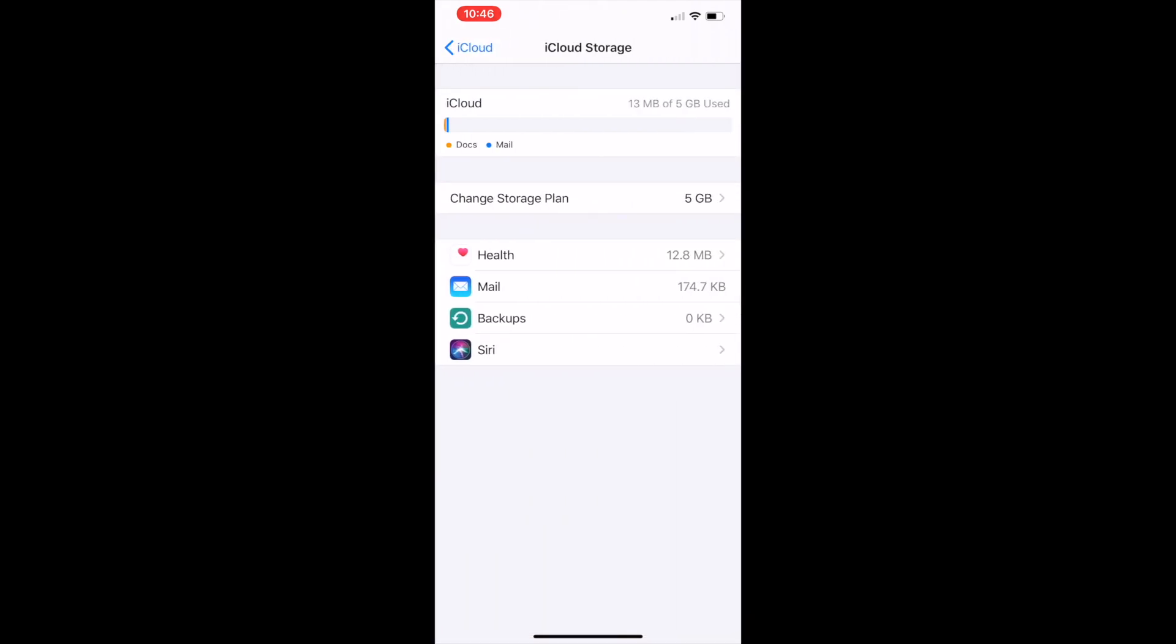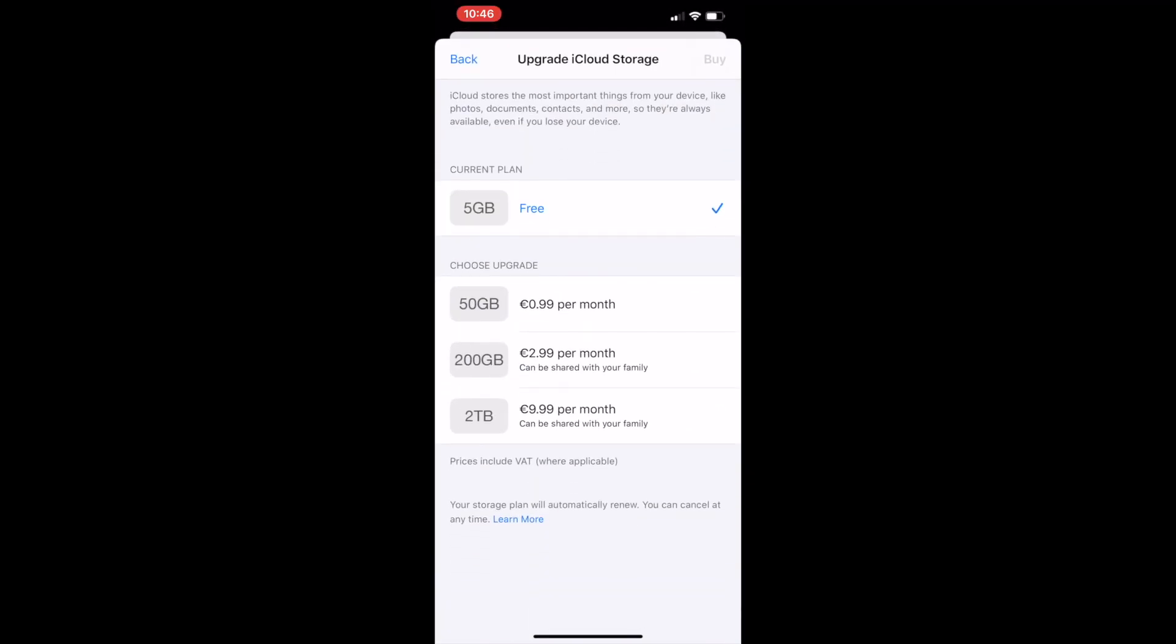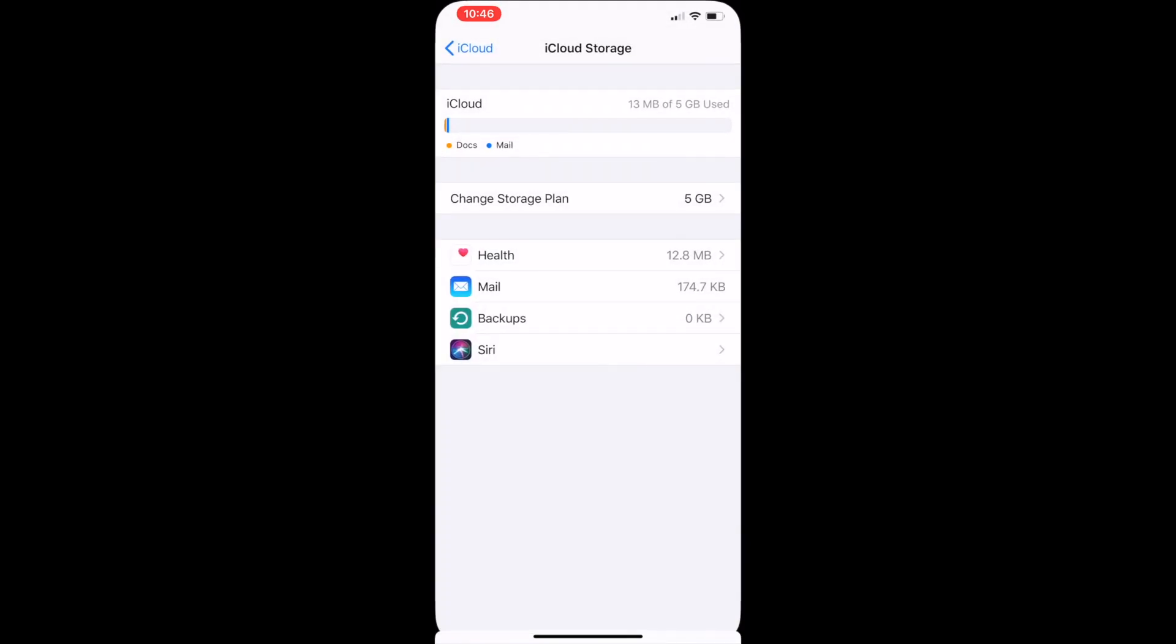If you click manage storage then you can also click change storage plan. Here, as you can see, you can upgrade your plan and buy more. You can get 99 cents per month for 50 GB, and to get 200 GB you can pay $2.99 per month. Prices are really cheap if you want to upgrade.